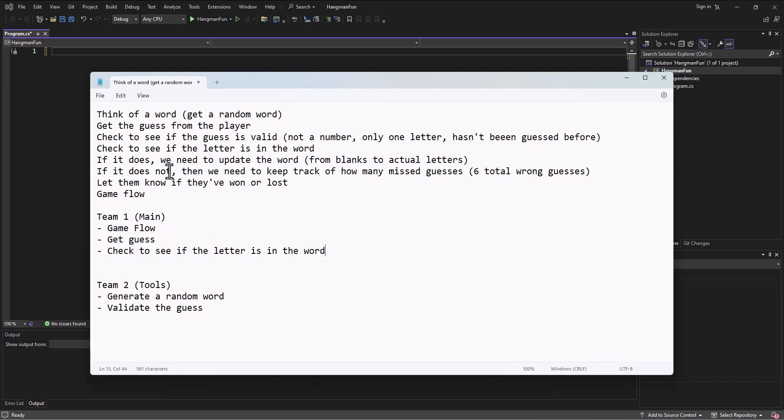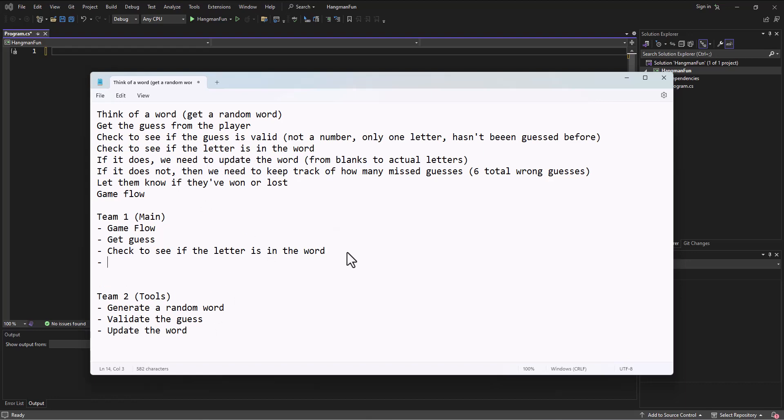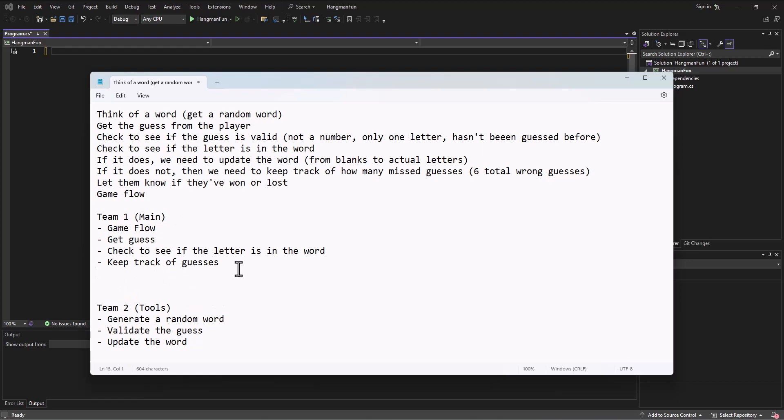This idea of if it is, then this falls into the game flow. But I think in terms of updating the word, we could have the second team work on going and putting the letters where they're supposed to be and then sending back that word that's updated. So I'm going to call this update the word. We've got to keep track of guesses, which I think kind of makes sense in this flow of the game. Let them know if they've won or lost, and that all seems pretty good to me.